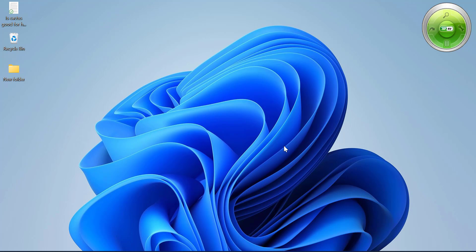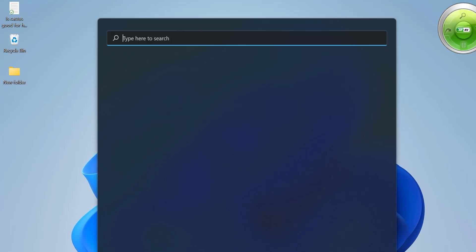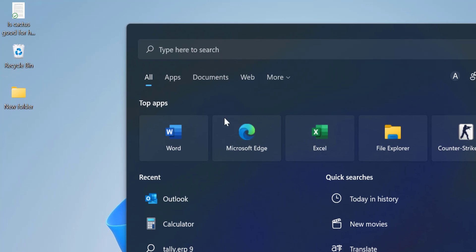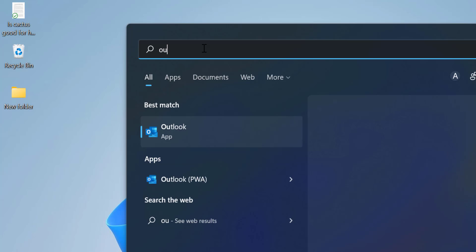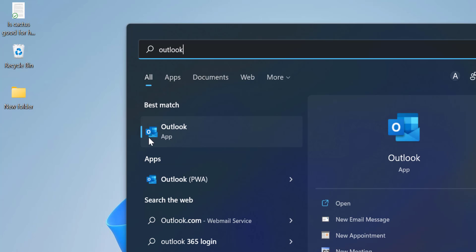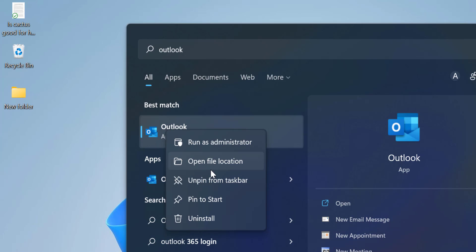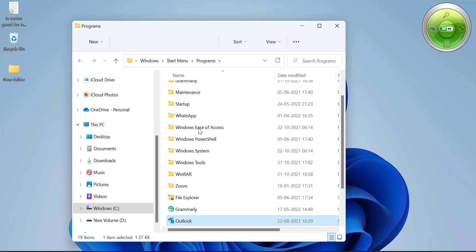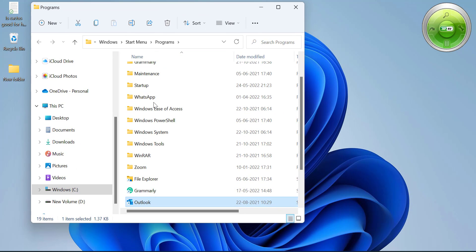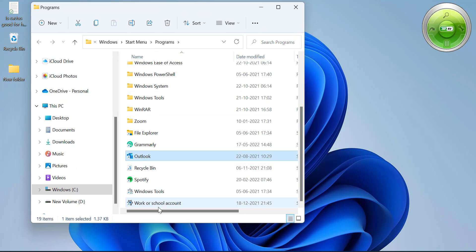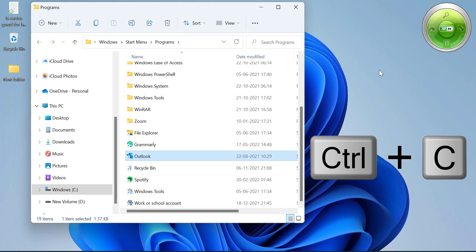First, click on your search bar and type 'Outlook'. Your Outlook application icon will appear. Right-click on it and select 'Open file location'. You can see there are multiple files, but the Outlook shortcut icon is available. Copy this icon using the keyboard shortcut Ctrl+C.